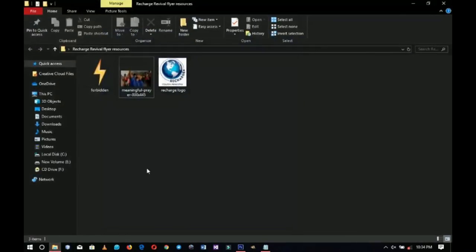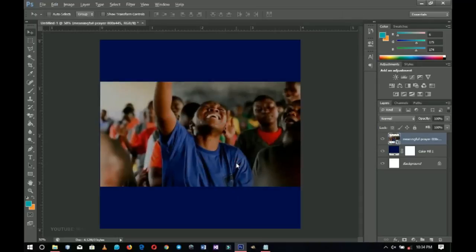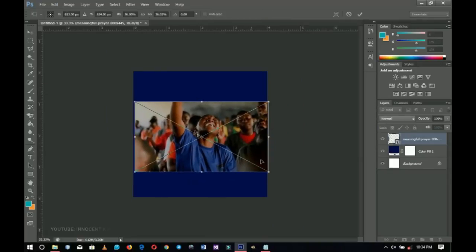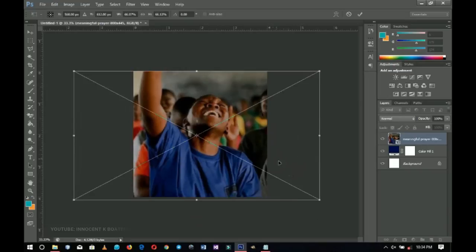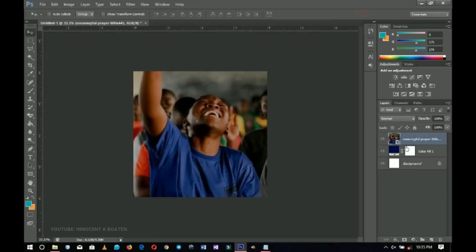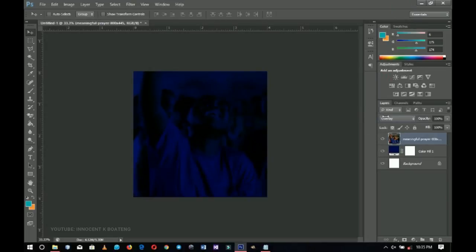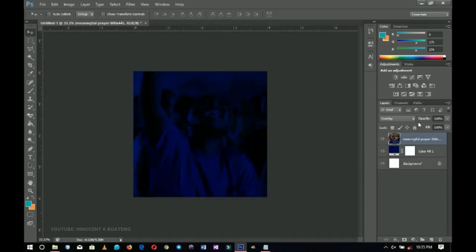I'll go to my resources and fetch the first picture. Since this is a revive and youth flyer, I googled something about youth and prayer, so this is a picture I found. I'll press Ctrl+T to transform it to the right size, then confirm. You can either maintain the image as-is or blur it a little — that's your decision. I'll click on the blend mode and change it to Overlay, which makes it very dark, so you can also try Soft Light. I'll then reduce the opacity to about 70 percent.